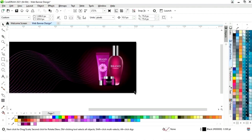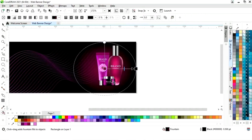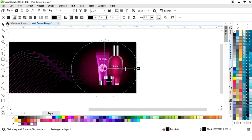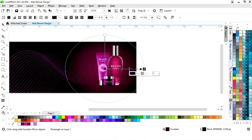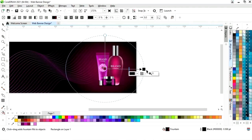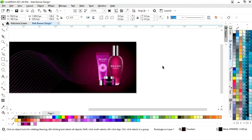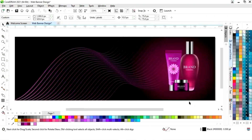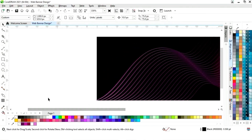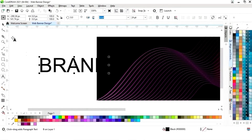Now we will select the rectangle and adjust the interactive fill tool. We will increase the size of the fountain fill. Now we will select the text tool from the toolbar.